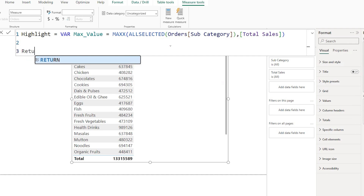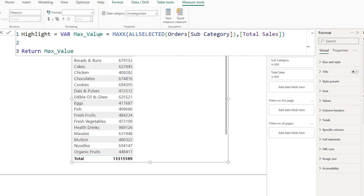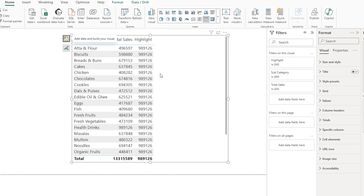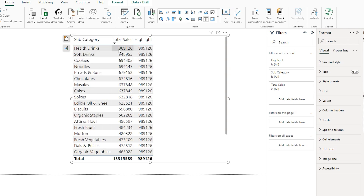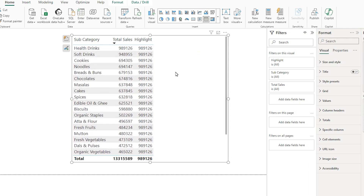On the next line I'm going to type the RETURN statement and return max_value. I'll click confirm. Let's bring the highlight measure into my table — you can see it's returning the value 9,89,126. Sorting by total sales, the highest value is also 9,89,126, repeated across all subcategories. We've successfully identified the max value.